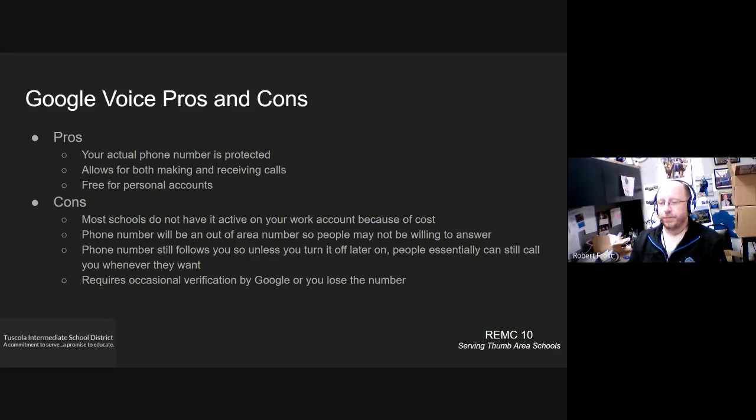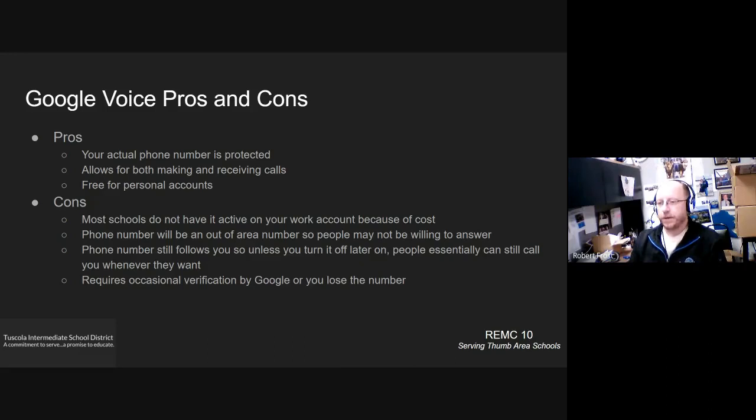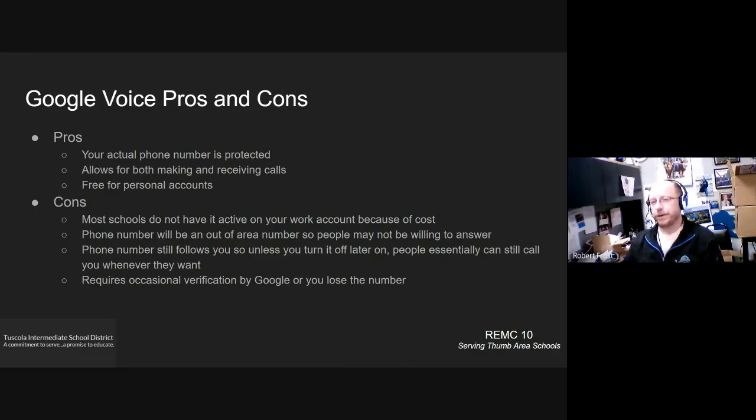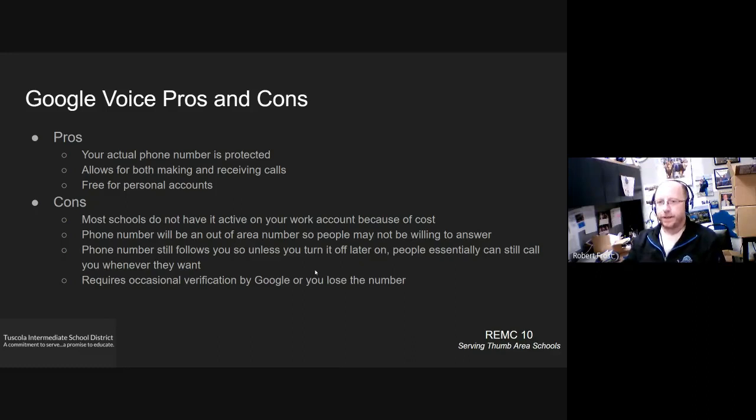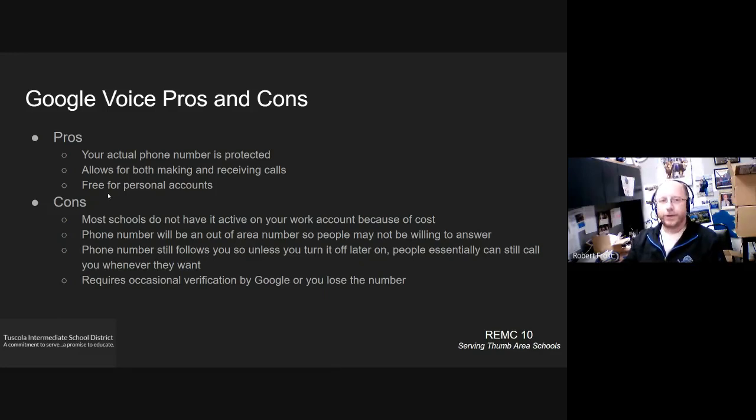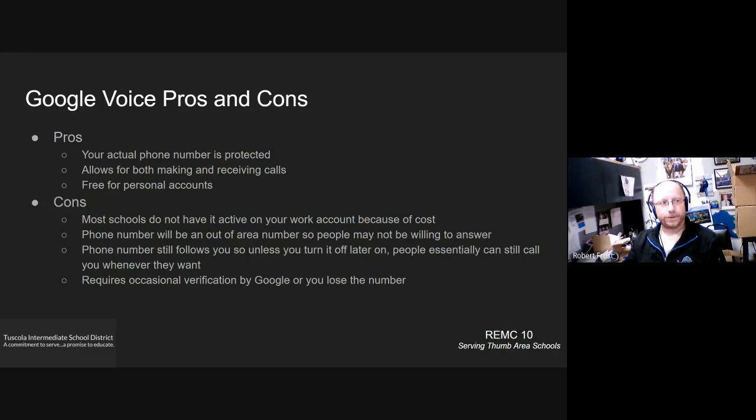One other sort of minor con is that if you don't use it regularly, Google will require you to verify that you're still an active account and so forth. And if you don't respond within a given period of time, they'll actually disable it. And then you can always go back and re-enable it. But likely, if you do that, you'll end up getting a different Google voice phone number at that time, because they will have given up your number already.